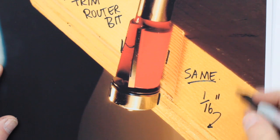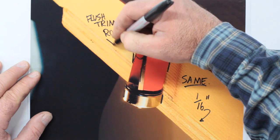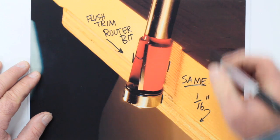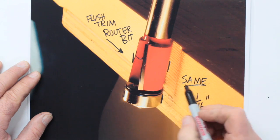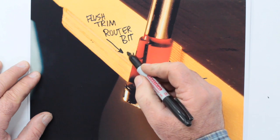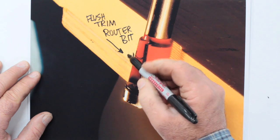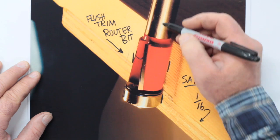After the router bit travels across the work with the bearing rolling on the straight edge, it mills away everything that extends beyond that straight edge. So you get a nice smooth flat surface that requires almost no sanding.